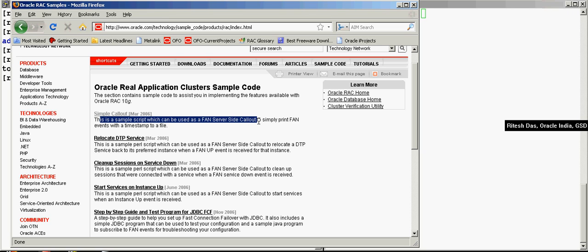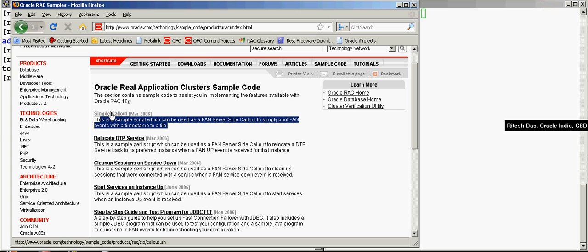This is the description: This is a simple callout script which can be used as a FAN server callout to simply print the FAN events with the timestamp to a file.